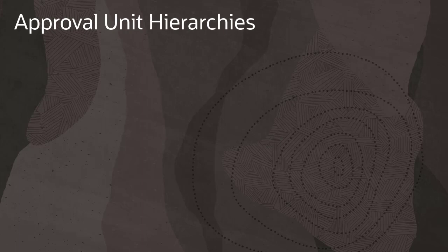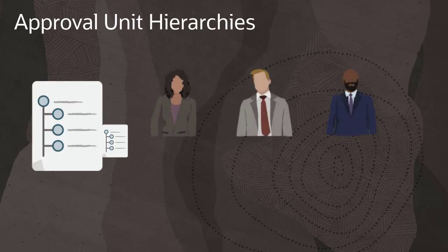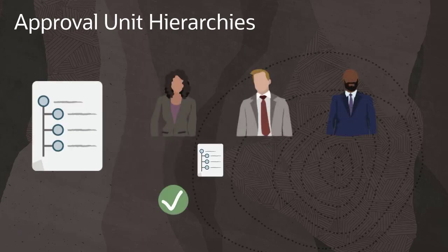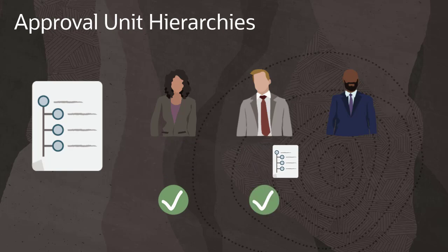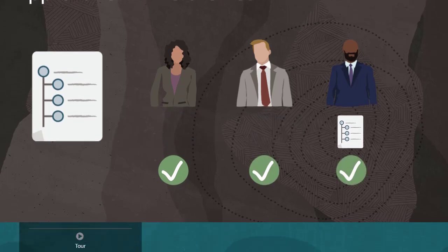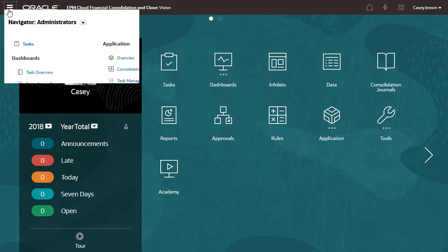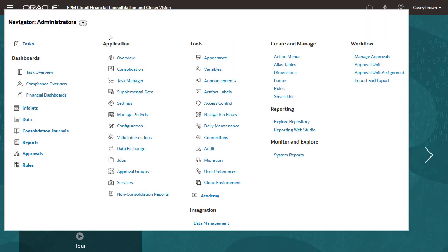Approval Unit Hierarchies identify which entities participate in approvals and define the type of approval process. To create or modify Approval Unit Hierarchies, select Approval Unit from the Workflow section in the Navigator.